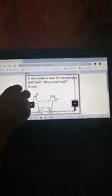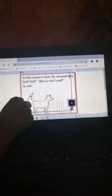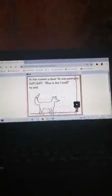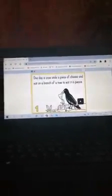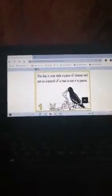When the left arrow is clicked, the previous backdrop will come. Story name: The Fox and the Crow. One day, a crow stole a piece of cheese.